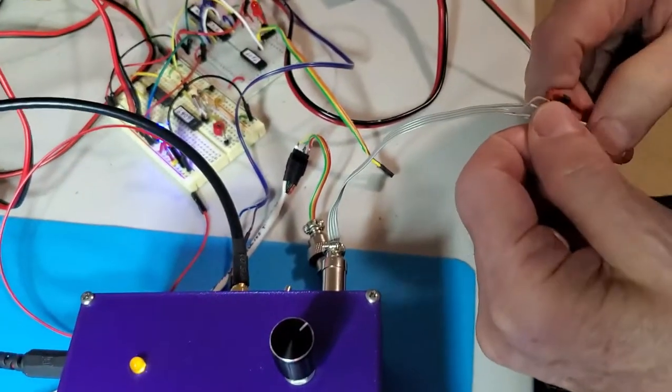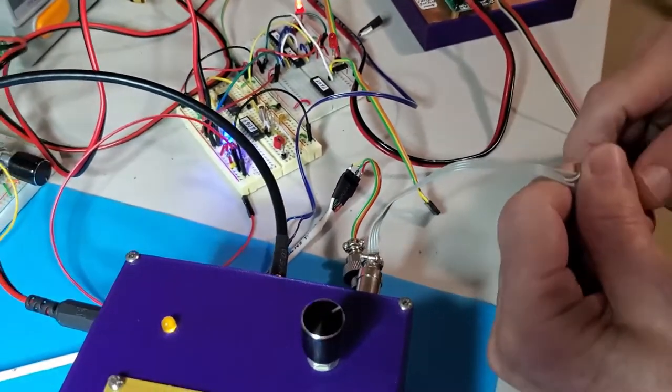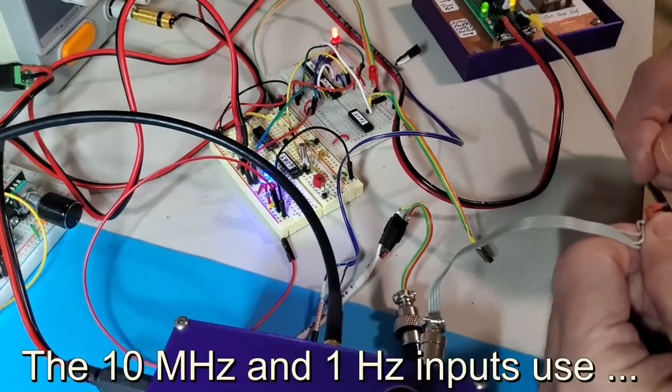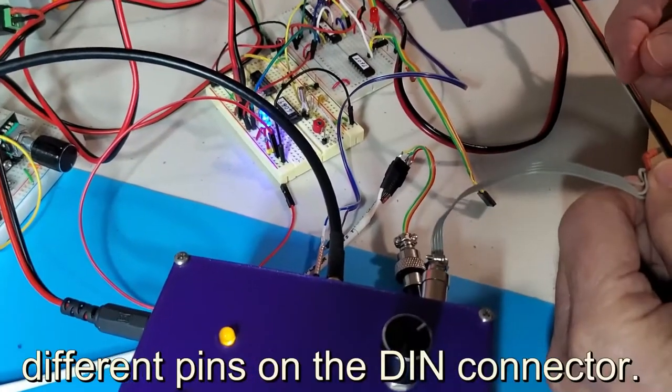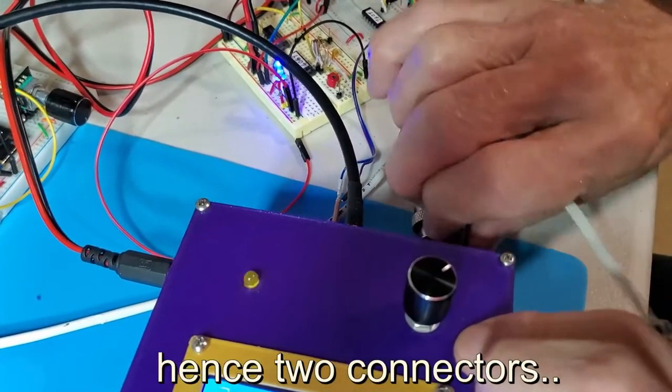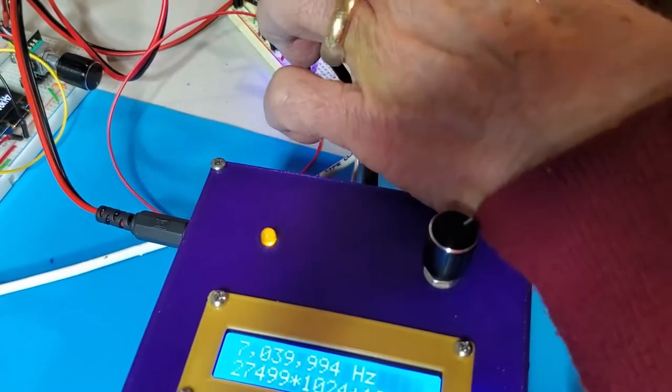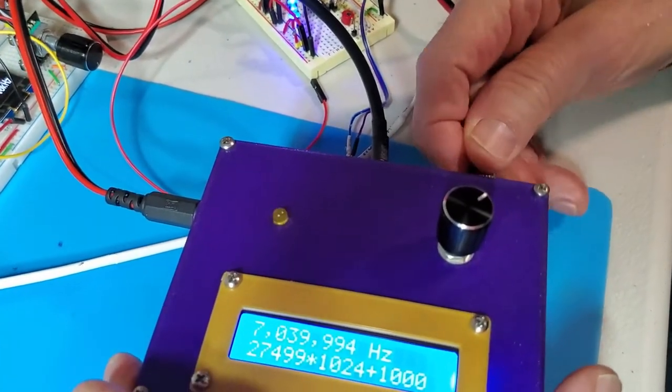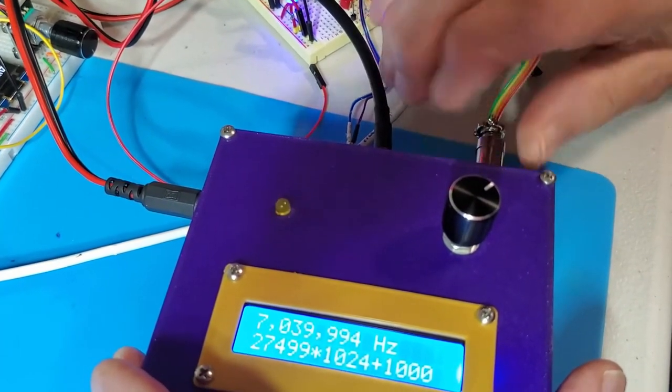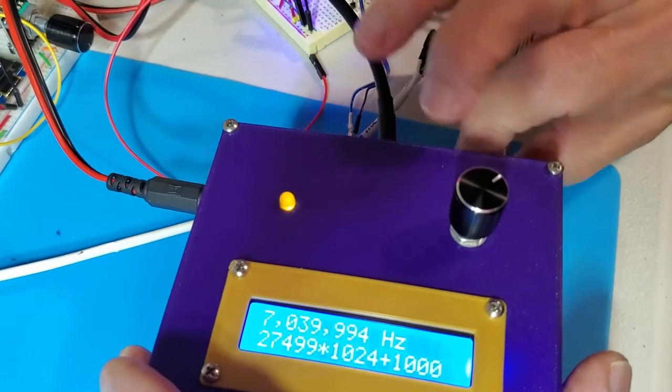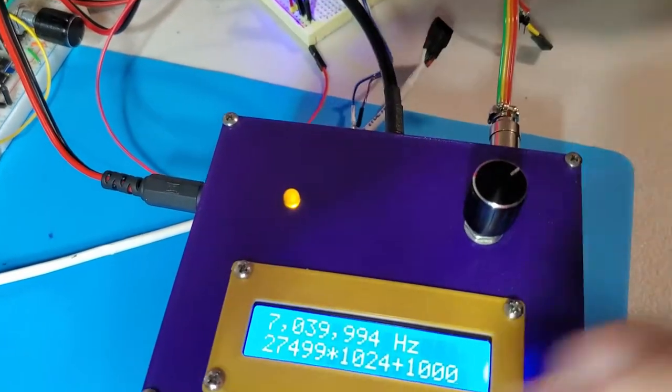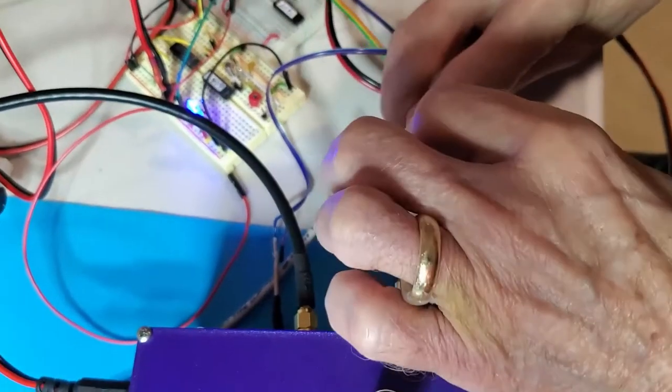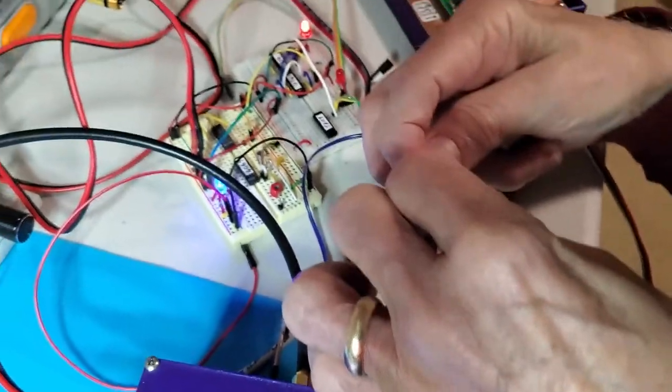Now I'm going to unplug the OCXO. This is the wrong connector. Let me take this off. Unplug the GPS here. Plug this connector in. Because we're going to be doing one second, not 10 megahertz. And flip this to the one second position. And we will plug this time base in here.